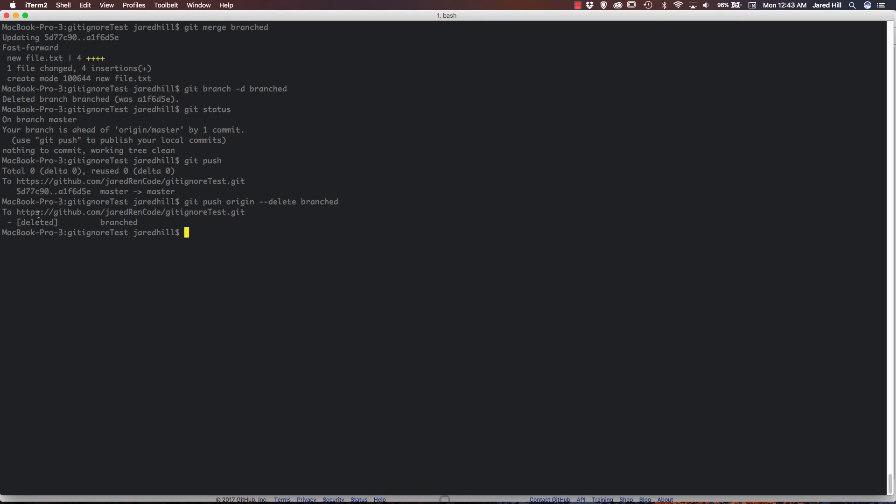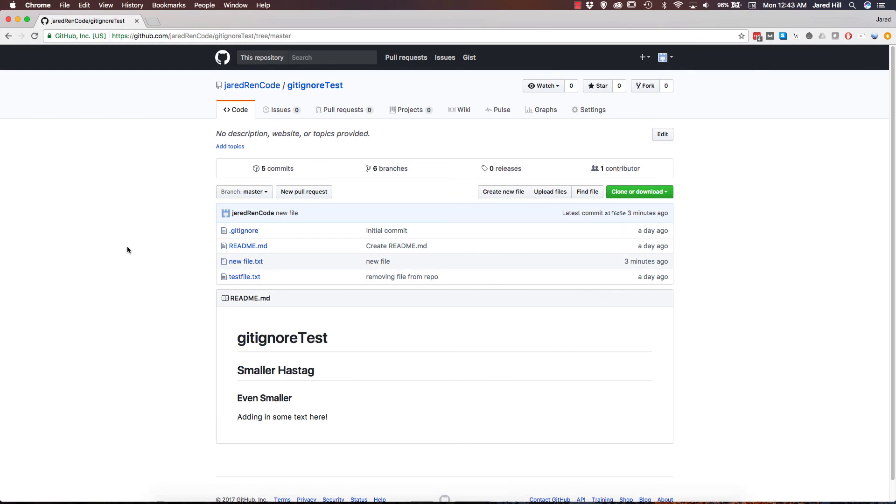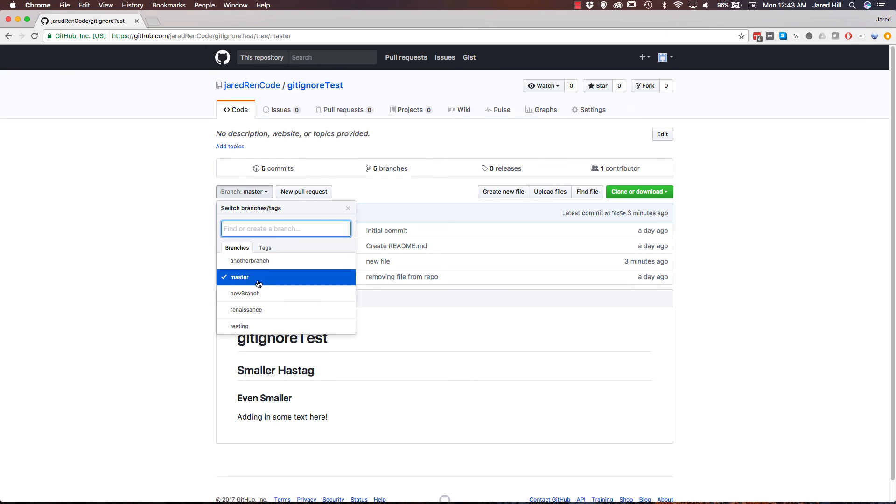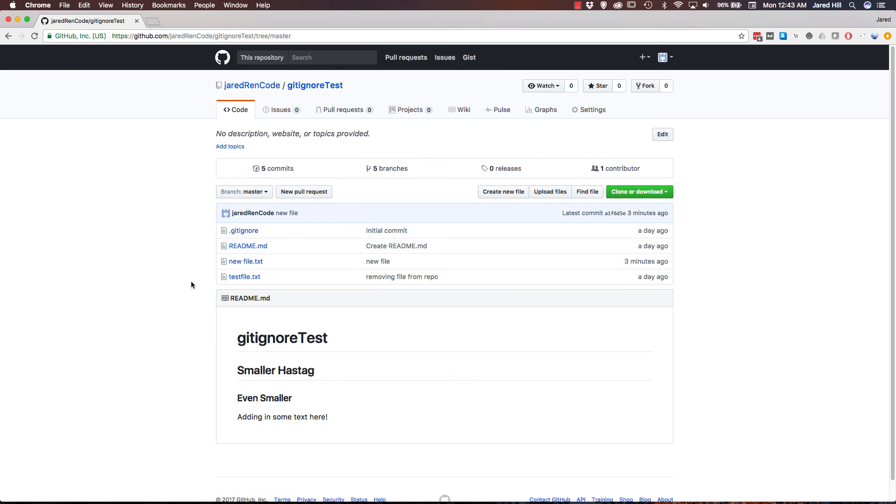And now we can see that it's saying that it deleted the branched branch. Let's go back up to GitHub here, refresh, and see if that branch is gone. And, in fact, it is now gone.